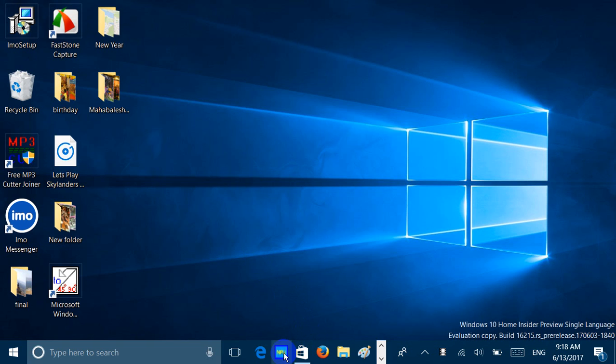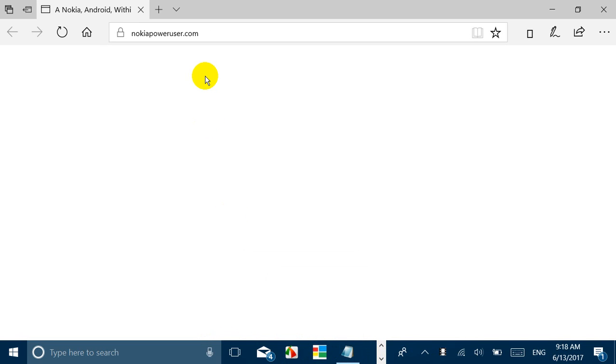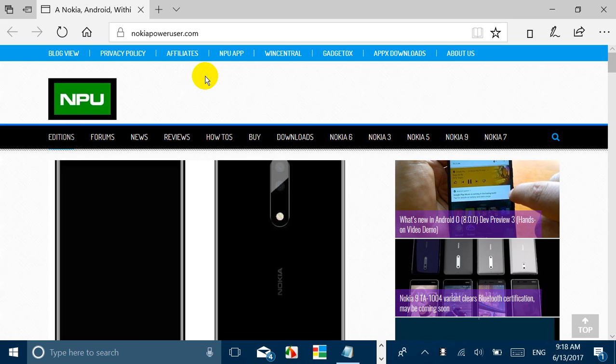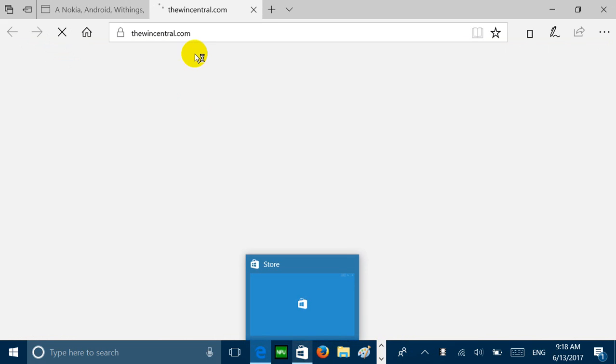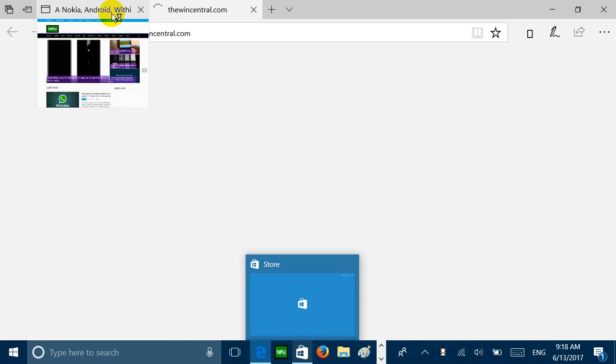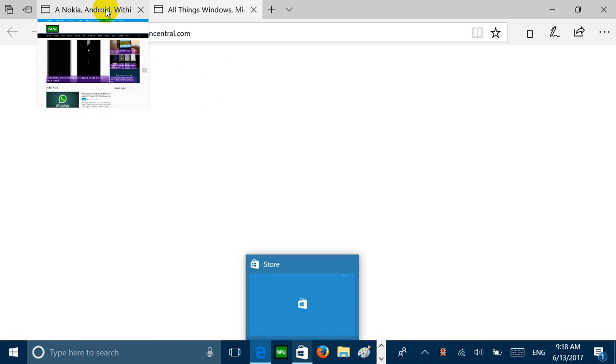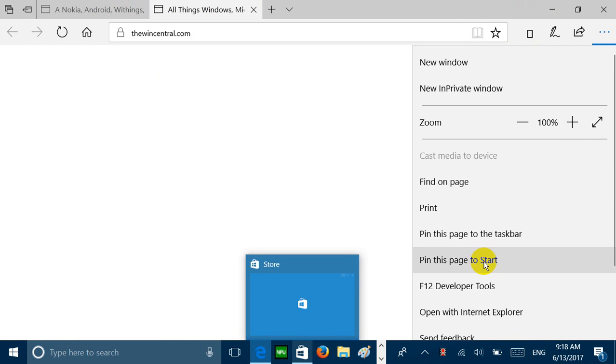Now going to what else has changed. If you come to Microsoft Edge, you can notice these logos. You can see that NPU is here and you can also see the logo for WinCentral here. So what happens is you can now pin the sites, your favorite sites, to the taskbar and you can easily access them by just doing one tab. So I can just pin Nokia Powers or WinCentral to taskbar and accessing it becomes easier. You open a website, you go to the menu, and you do pin this page to the taskbar and Start.